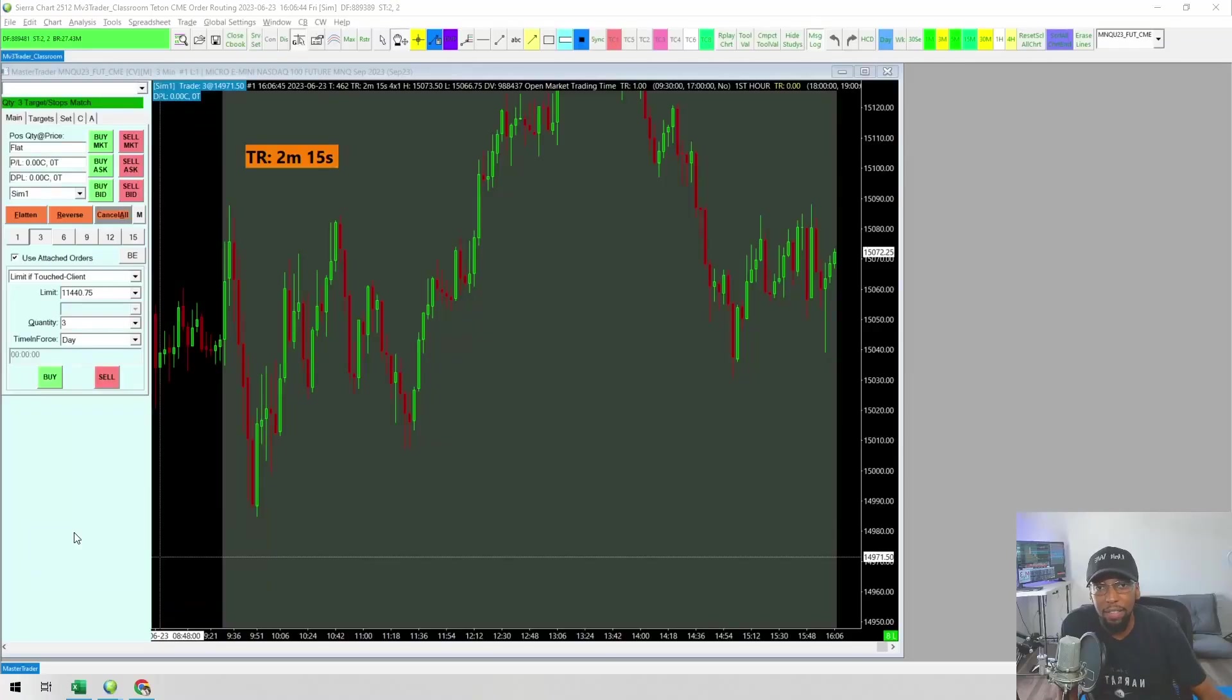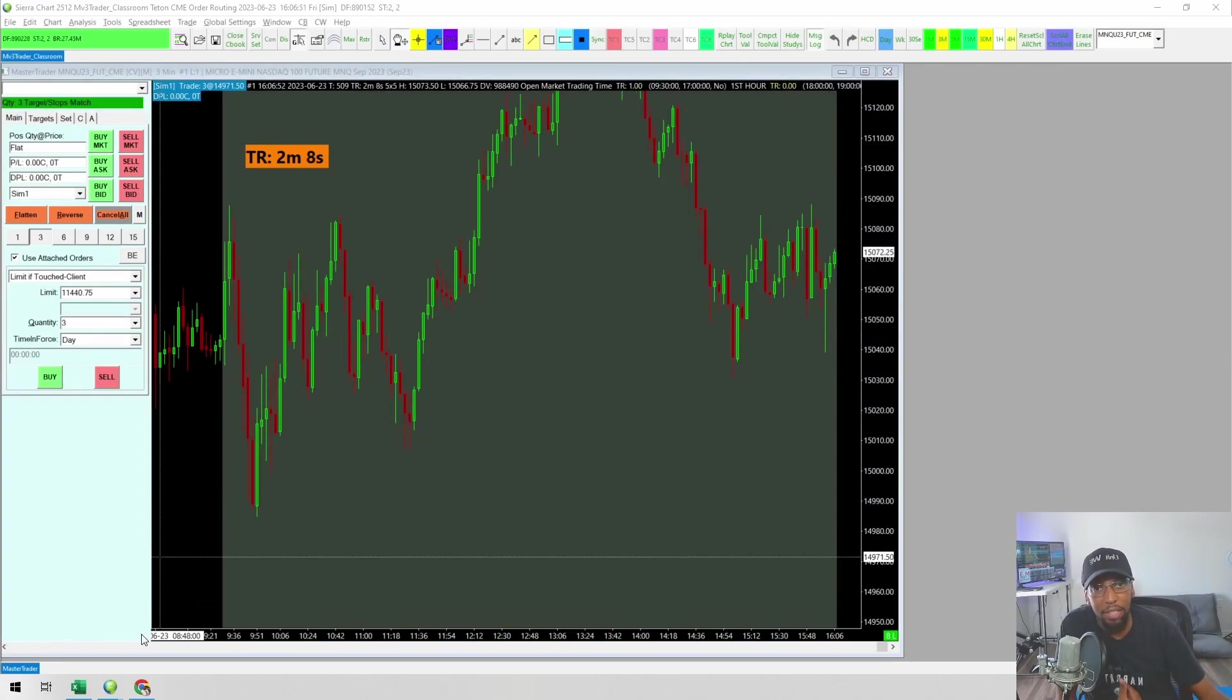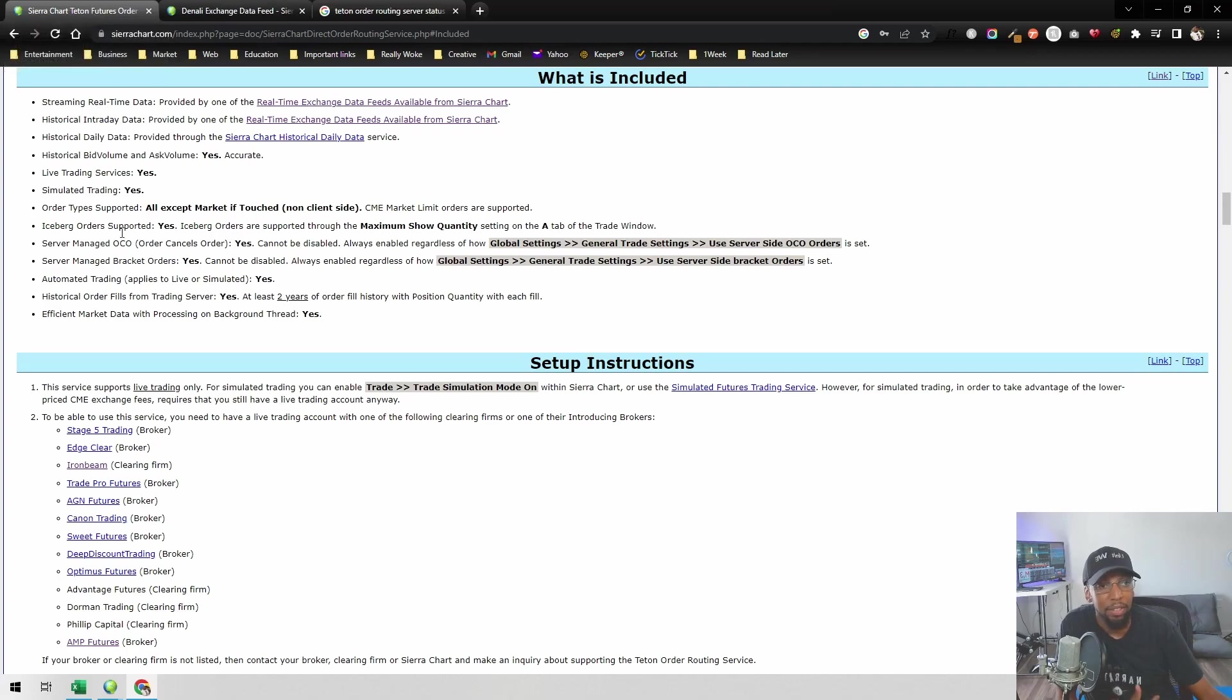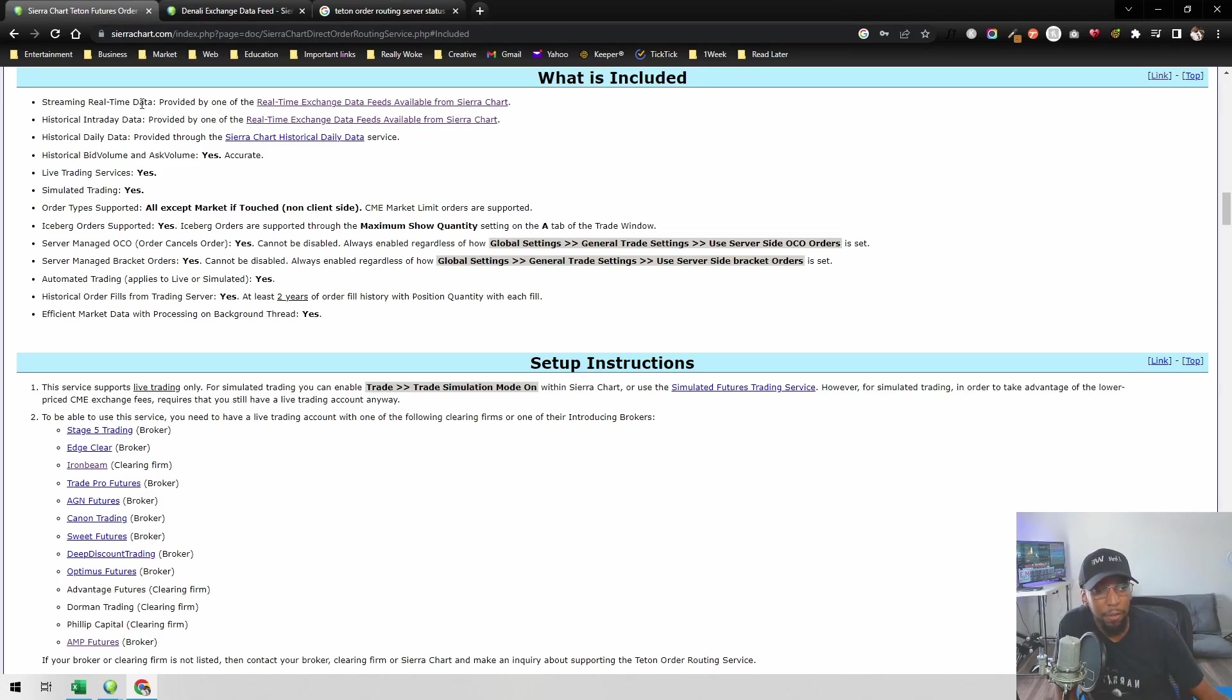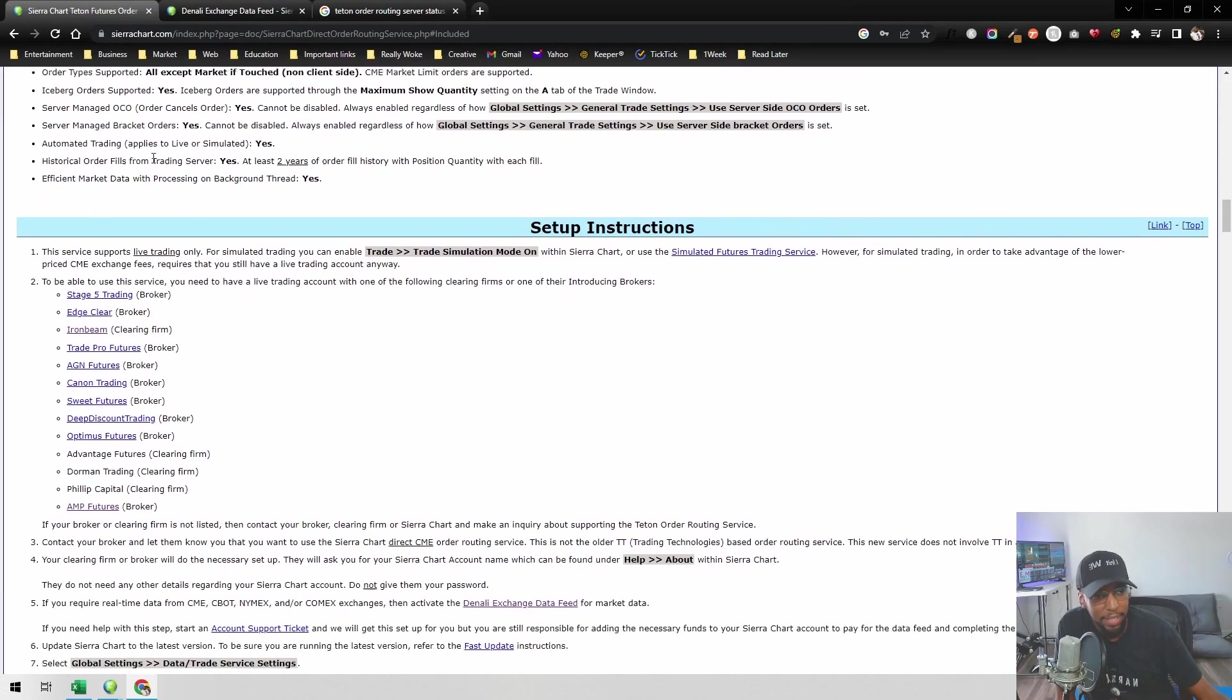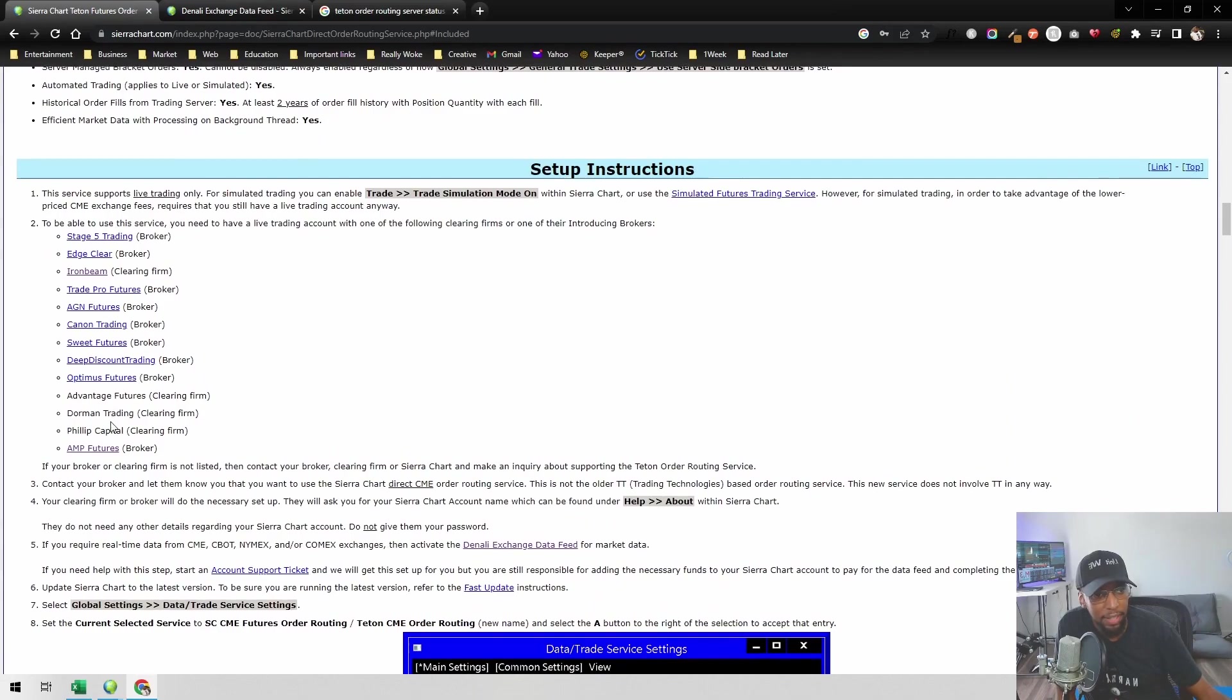The first thing you're going to need is a broker that supports Teton order routing. I personally use EdgeClear, but if you want a full list of other brokers that are available that use Teton, you can go to Sierra Chart's page here. I'm going to leave the link in the description below where you can see the full list of brokers that Sierra Chart recommends.